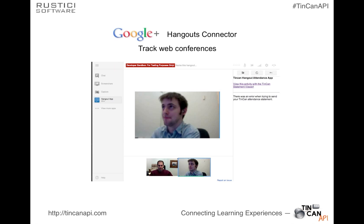Another recent proof-of-concept application is tied into Google Hangouts, which we use a lot for holding meetings — especially with remote employees. What we're doing is simply using Tin Can to track who's been in the Hangout, which could be an educational session. Similarly, if we could get GoToMeeting or GoToWebinar to put in a little button, we could record that all hundred of you here have attended this webinar and learned something about Tin Can. A lot of interesting possibilities there.